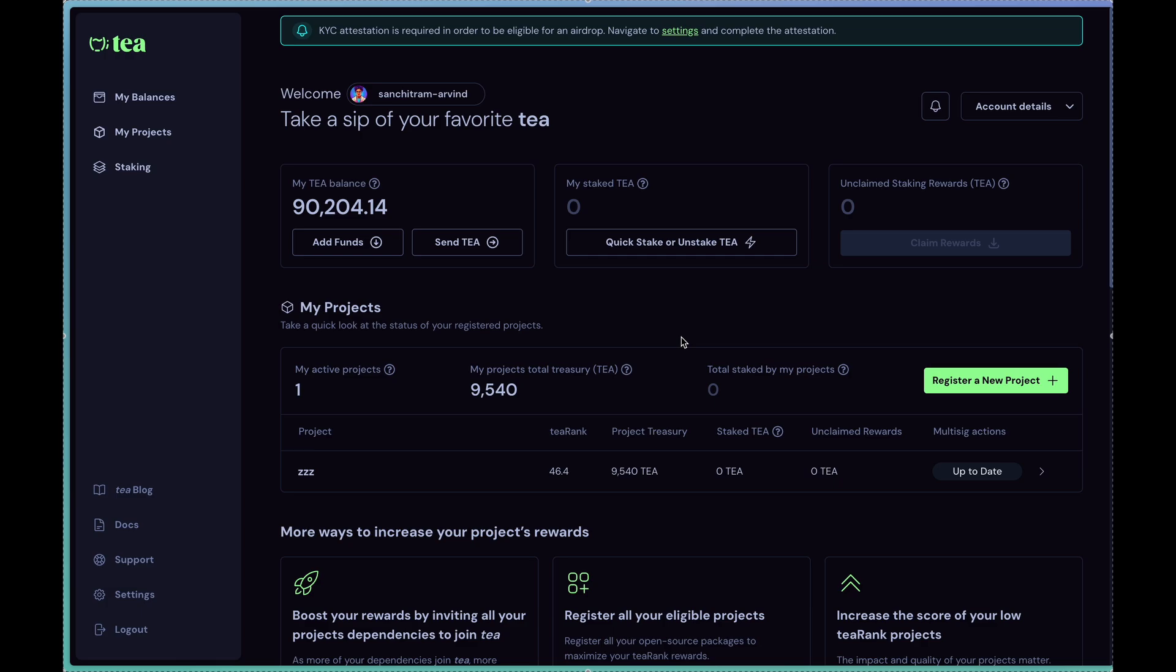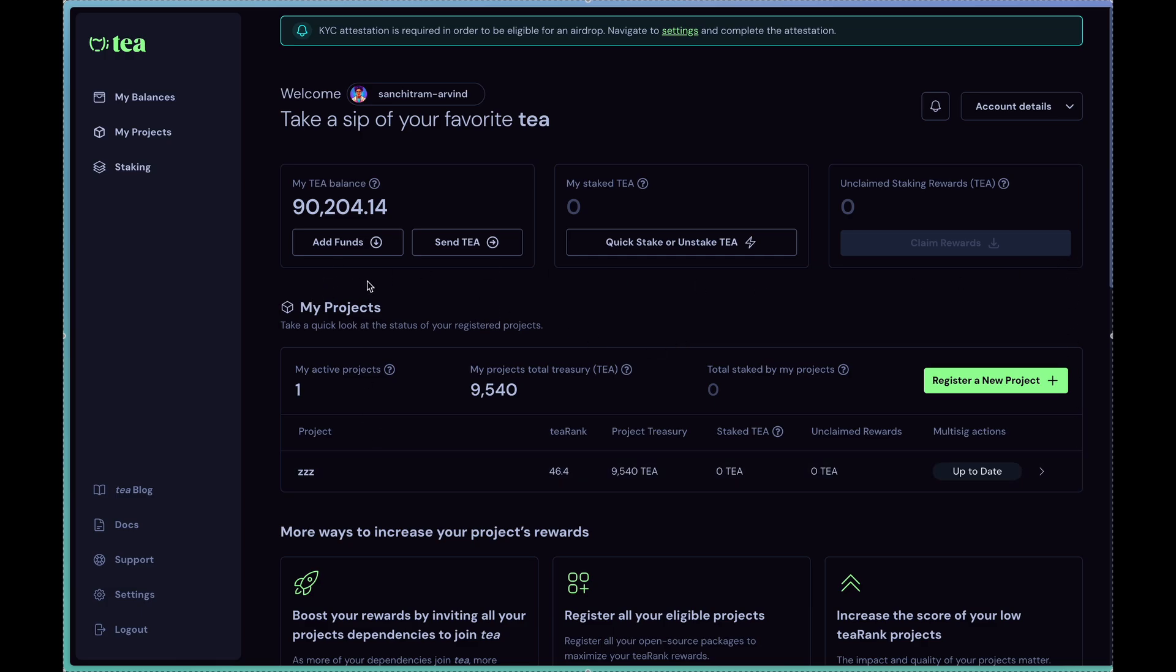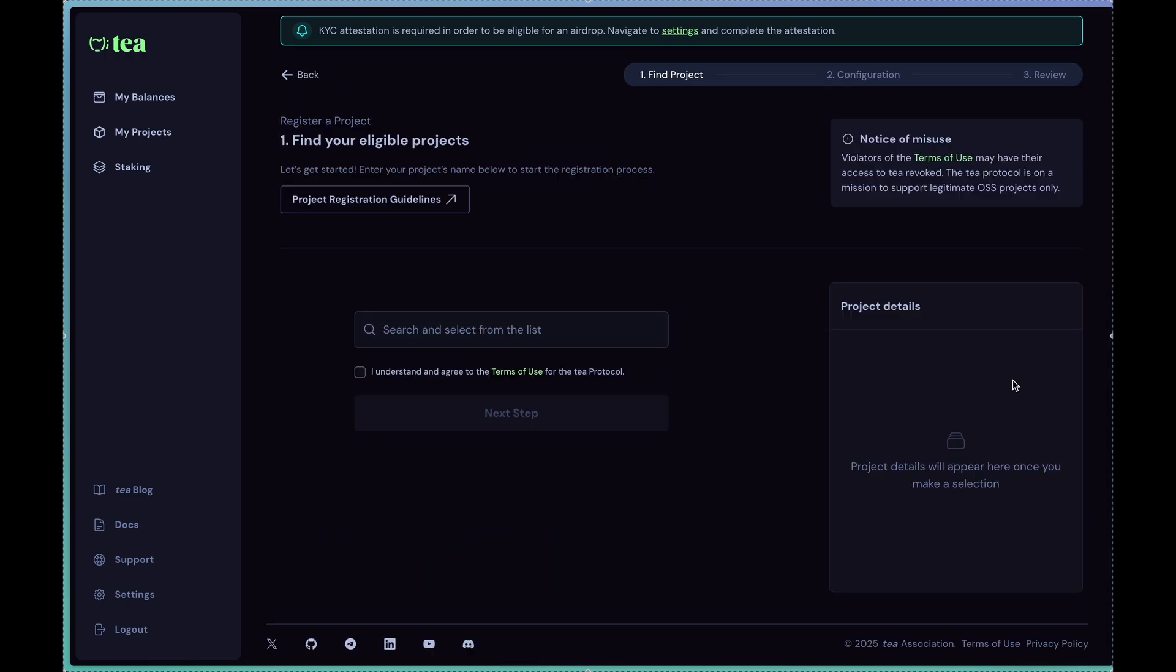Once you sign in, you should be able to see this My Projects window which helps you keep track of all the projects that you want to register. You can register a new project by clicking on the register a new project button and search for your project within this search bar.